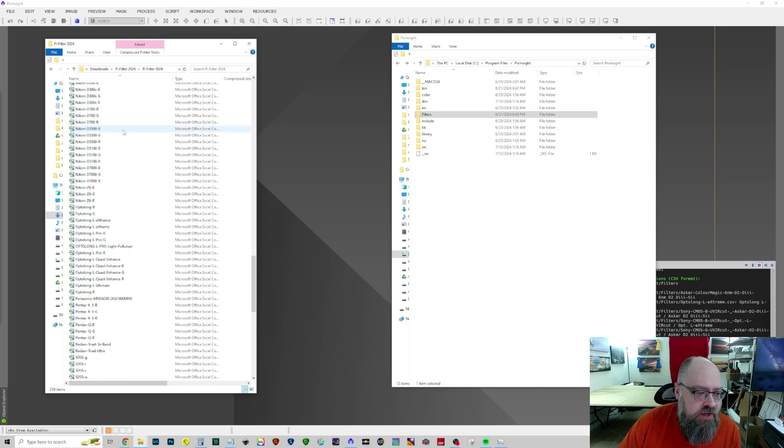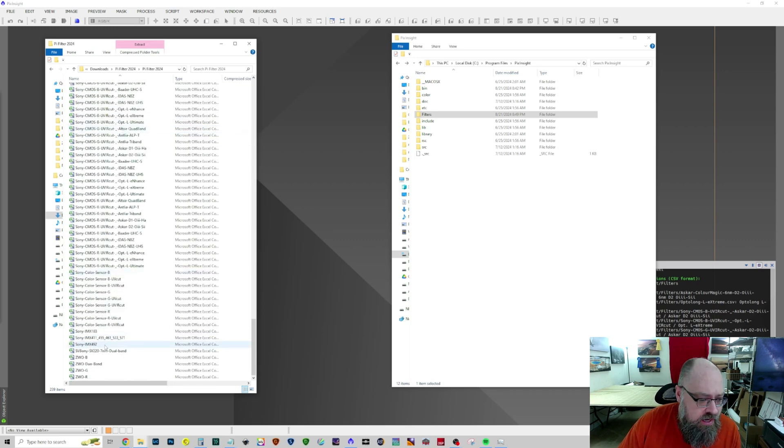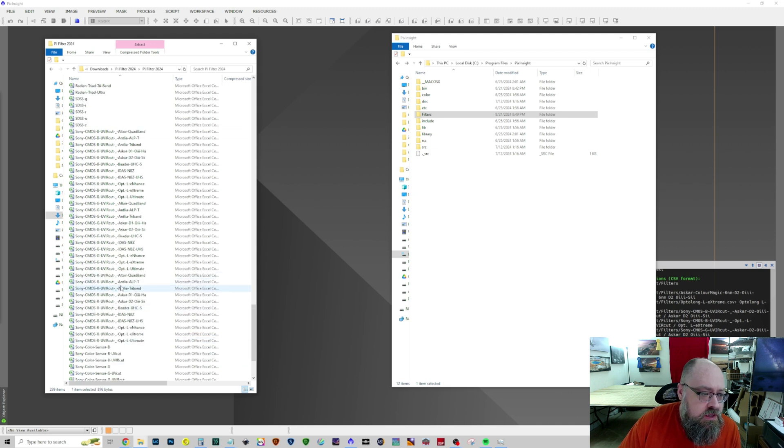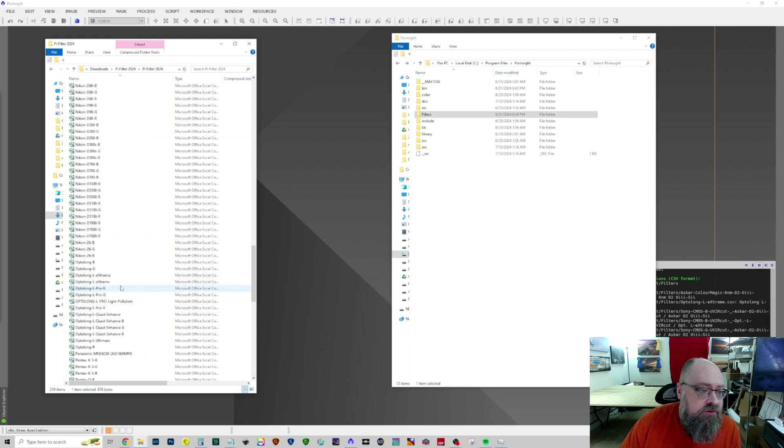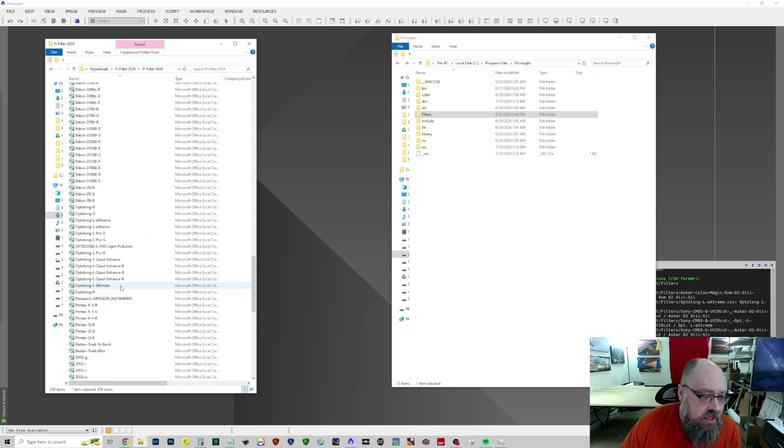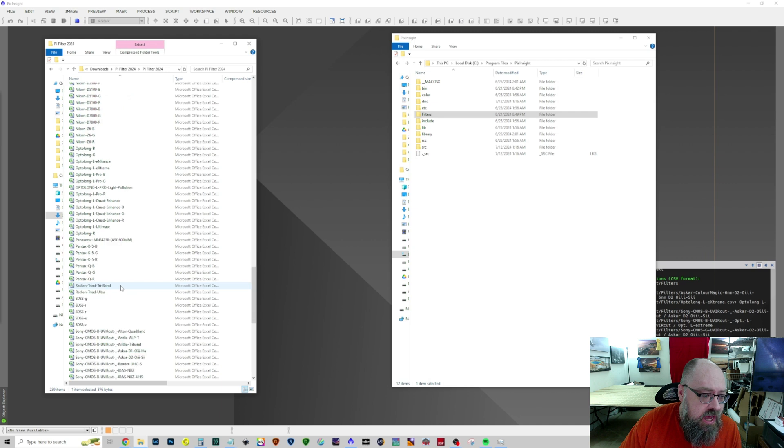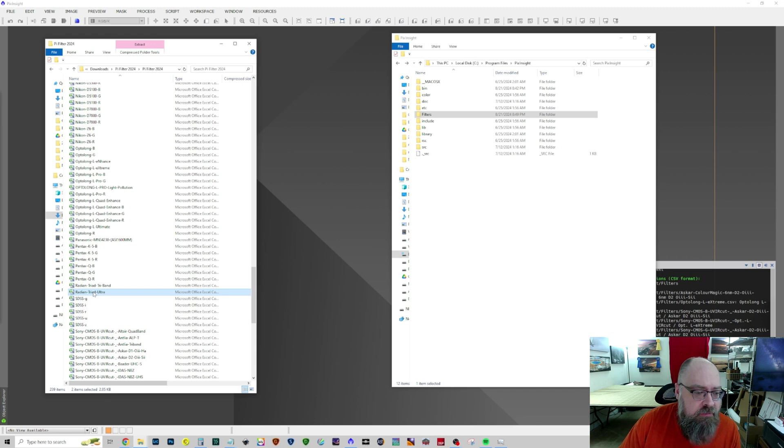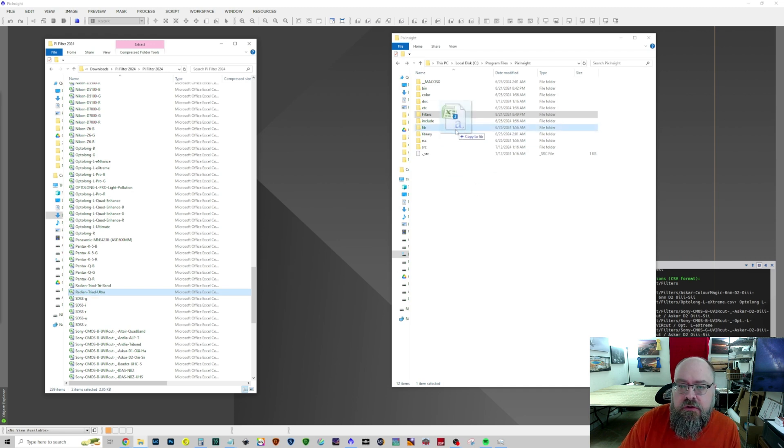So let's say I want to do an IMX492 sensor and let's do a Radiant Triad, Triad Ultra. Copy both of those files into a folder.